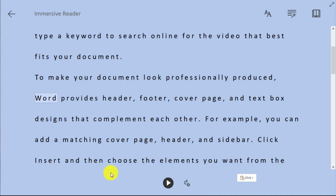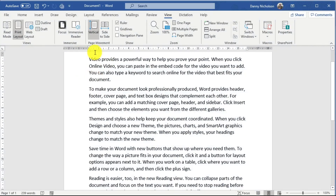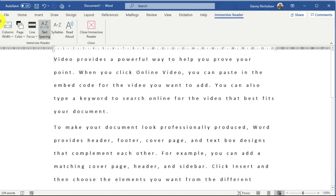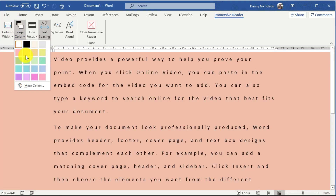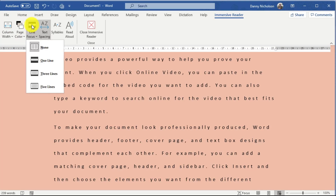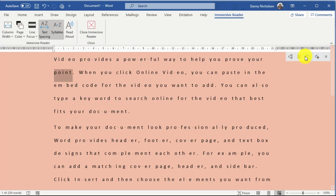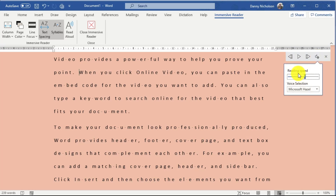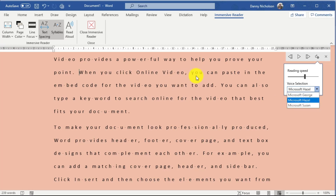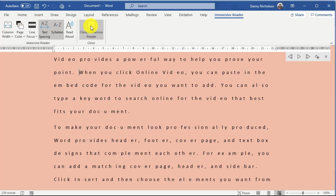If you switch to Microsoft Word desktop version, look up on the View tab — there's your Immersive Reader. Again you can change the column width, change the color of the page, put on a line focus of one, three, or five lines, and spread out the syllables. There are play tools, your reading speed, and you've got a couple of different voice choices — George, Hazel, or Susan — as you wish.